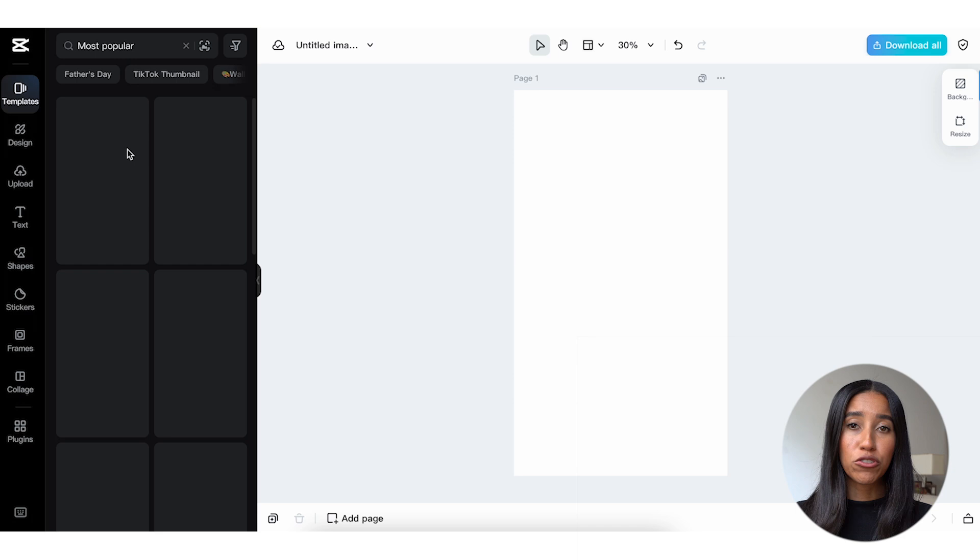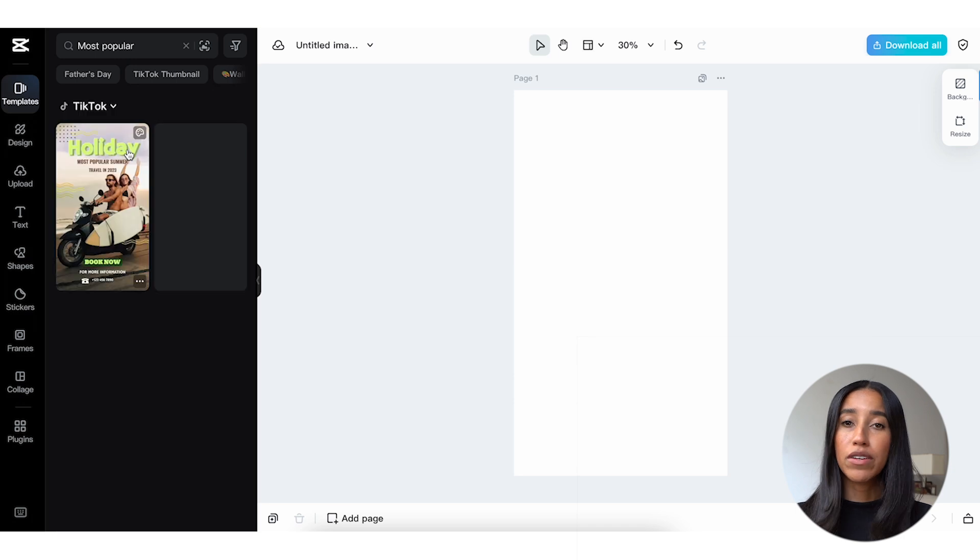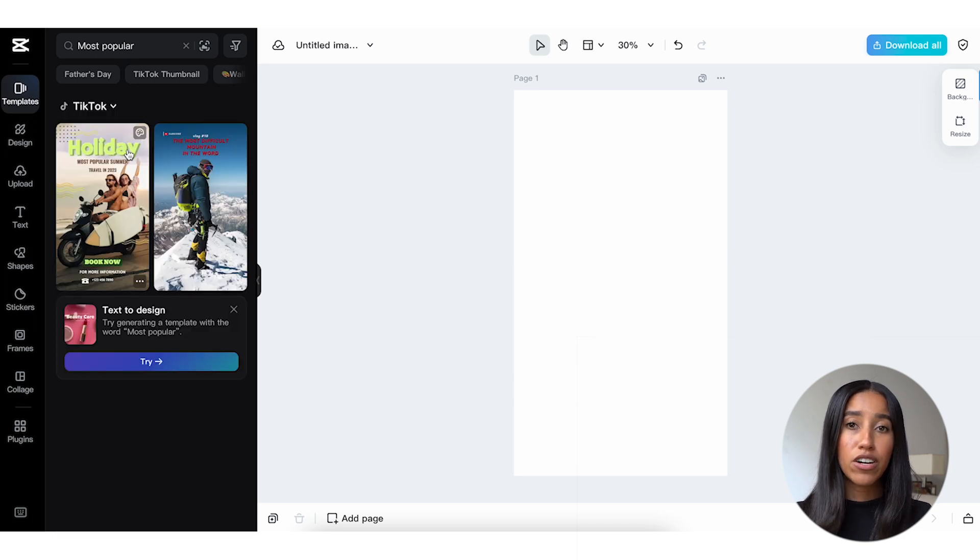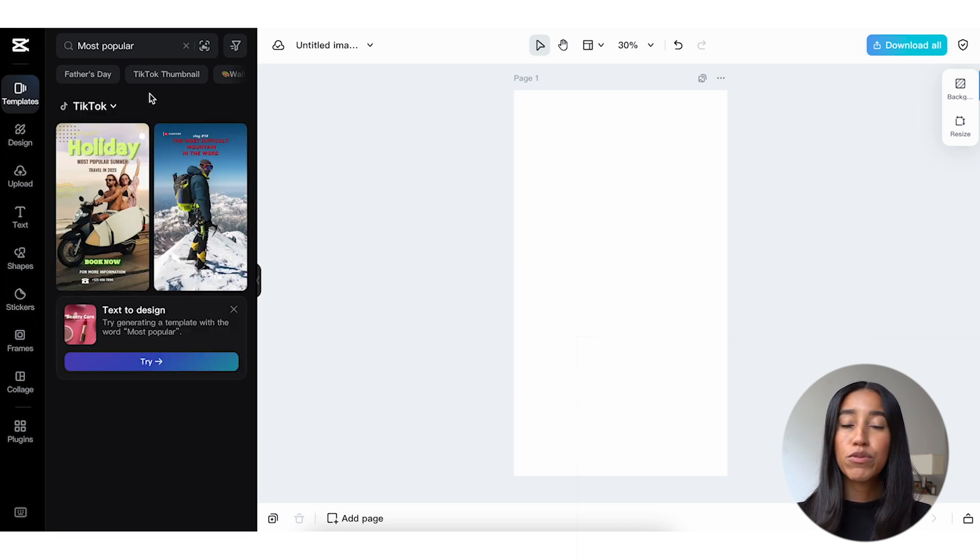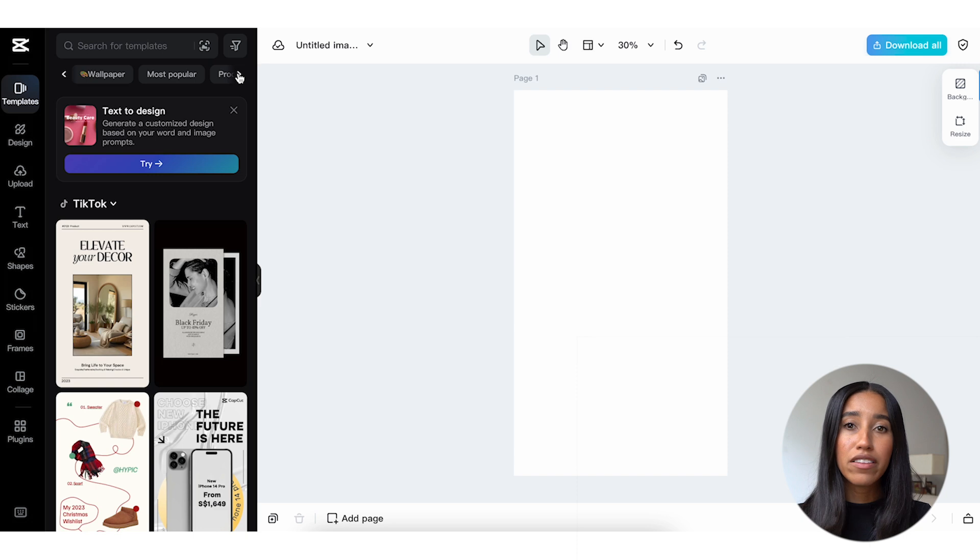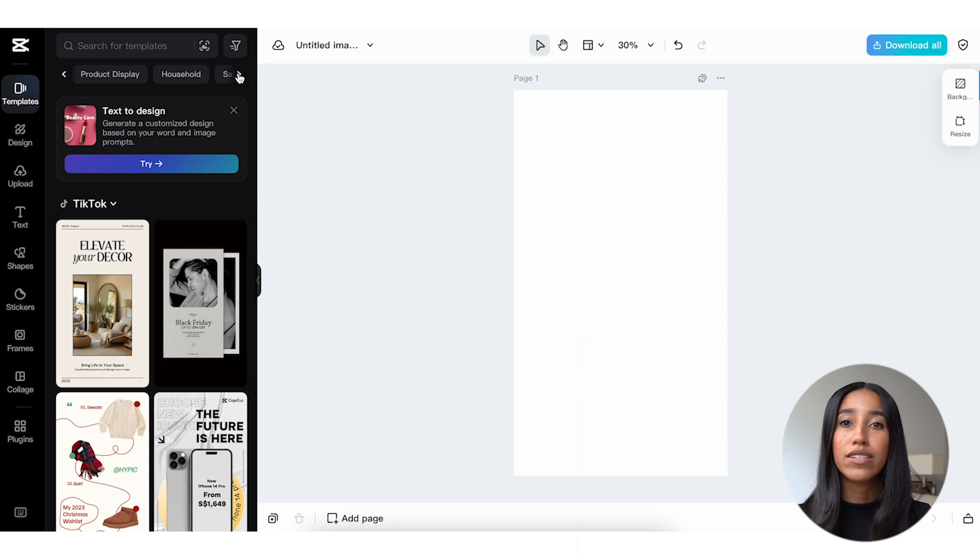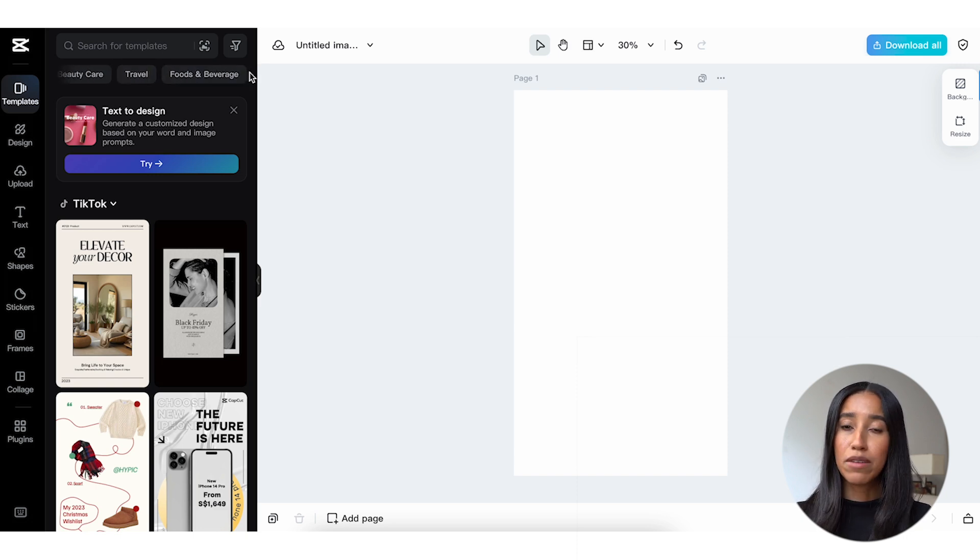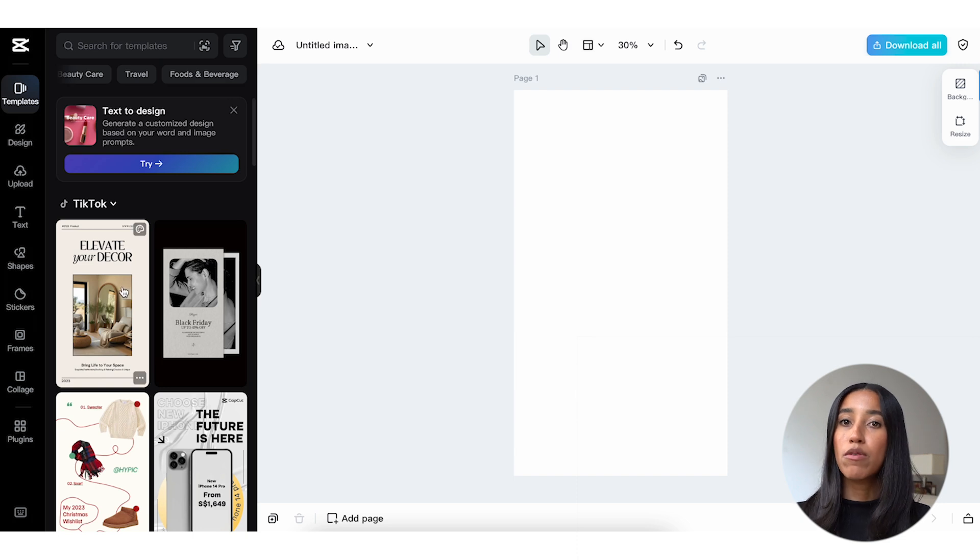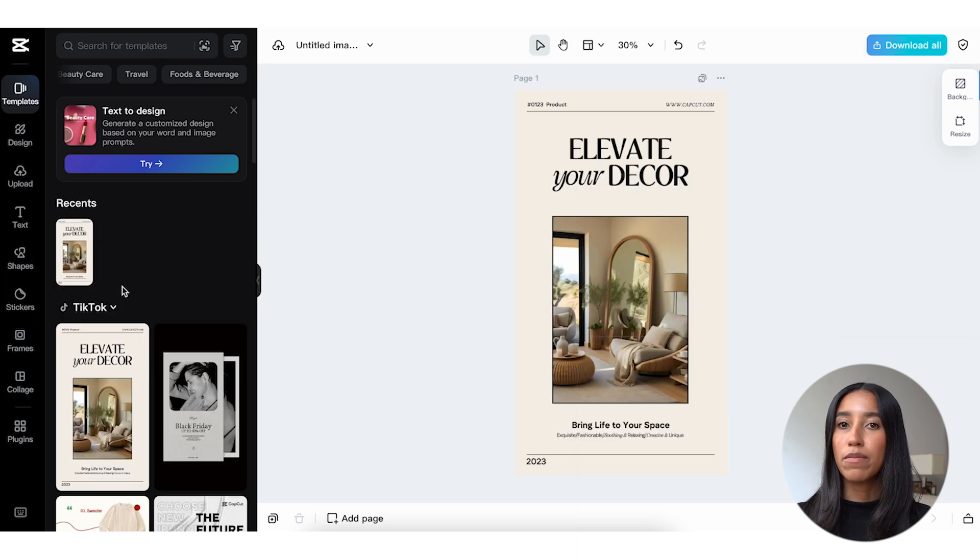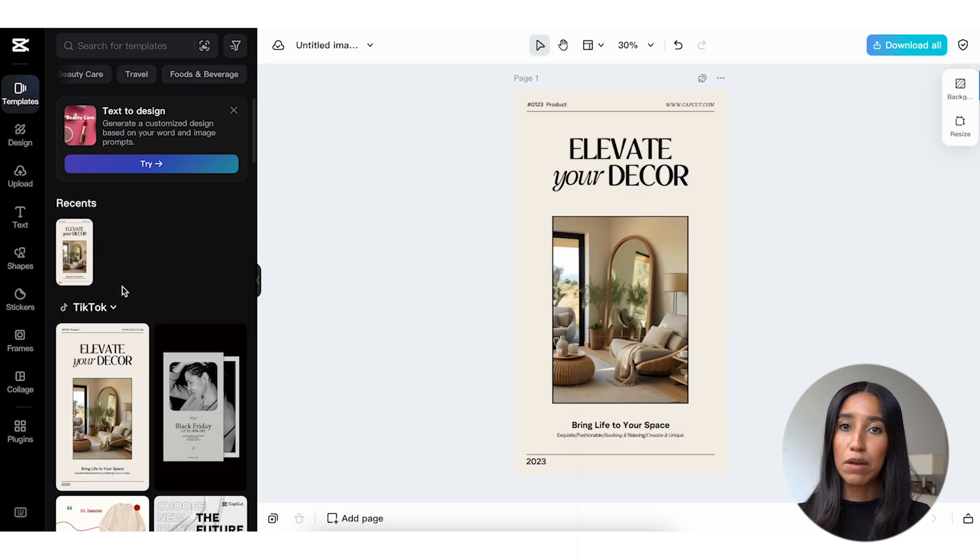Feel free to use the search bar here at the top if you're looking for something specific. If not, you can peruse through different subcategories like TikTok thumbnails, the most popular templates, sales promotions, and so much more. As an example, I'm going to select this template to promote my blog post about creating a capsule wardrobe.